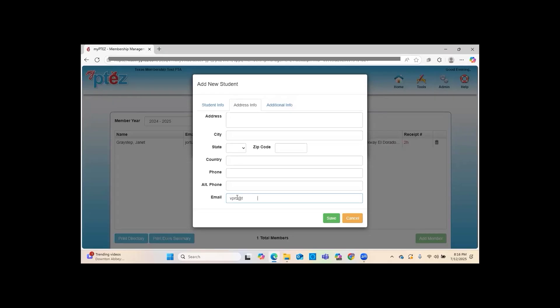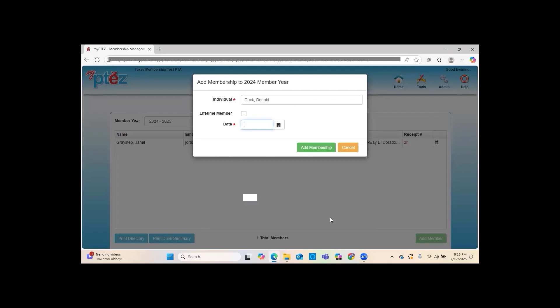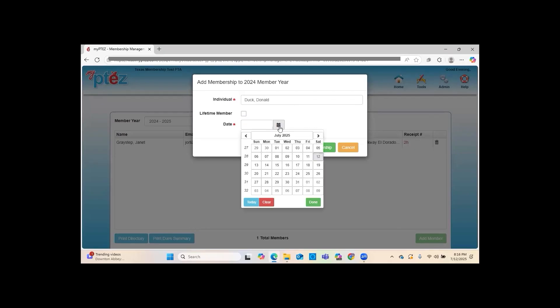If a member like Donald Duck did not provide an email address, and if he is a student, you can use a parent's email address or a general PTA email for those cards to go to — it has to go somewhere. We'll put in an email address here; YouTube requires us to blur it out, which is why it appears blurred.